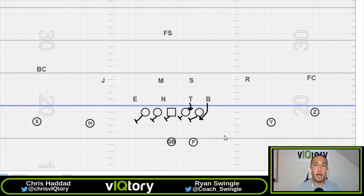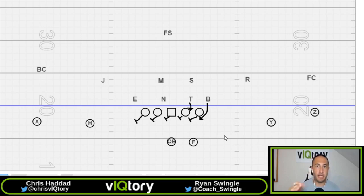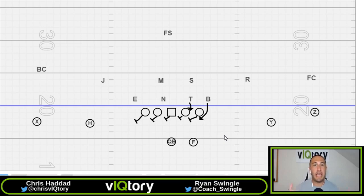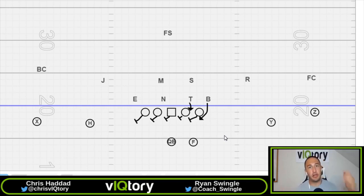That's the full line slide protection. If you haven't watched the half man line protection video, we'll link that at the end. Let us know in the comments if you run the full line slide protection and what advantages it has had for you. We come out with videos every single week, so make sure you like and subscribe — we'll see you next time.